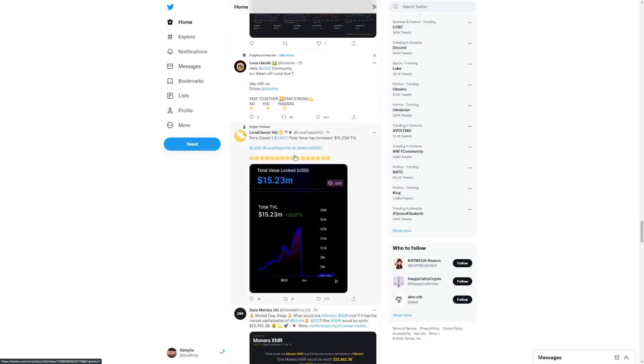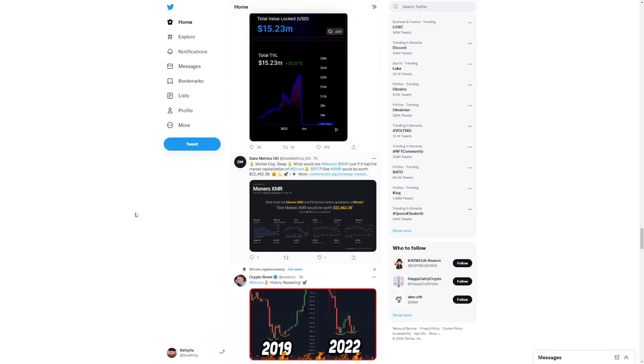Total volume locked has increased to 15.23 million. So much is going on. I mean, I love this. I love seeing Terra Luna Classic going up in the future.